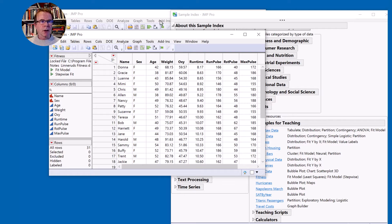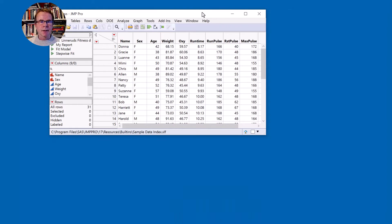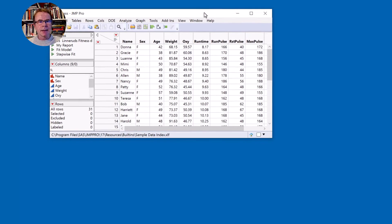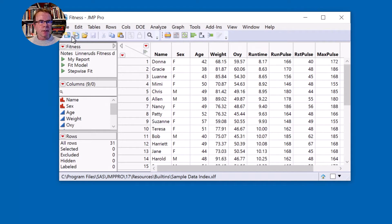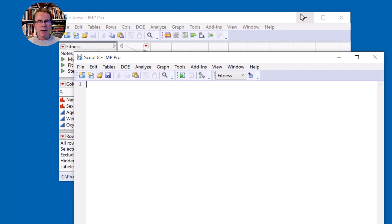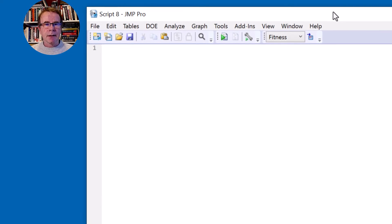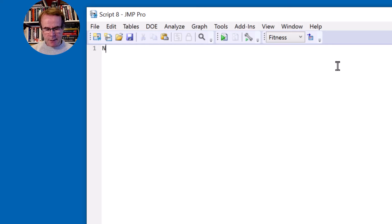I'm going to close that because I already have one open. So here's your data table you're going to need this but we're going to be working with scripts so you want to come to the second icon to create a new script window and then you can just minimize the data table and focus on this script window.